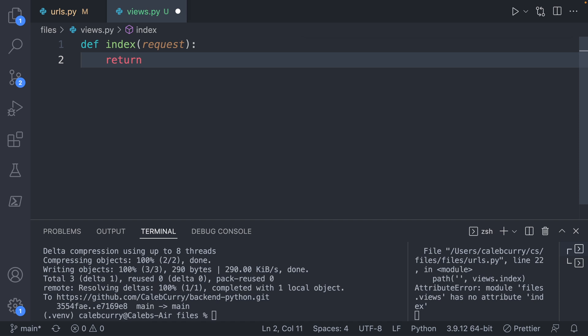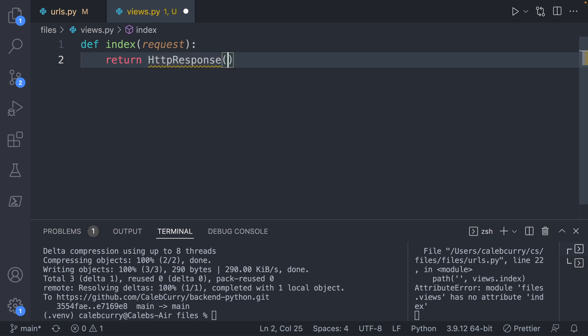And then all we're going to do is say return HTTP response. And inside of parentheses, we could use a string hello there.